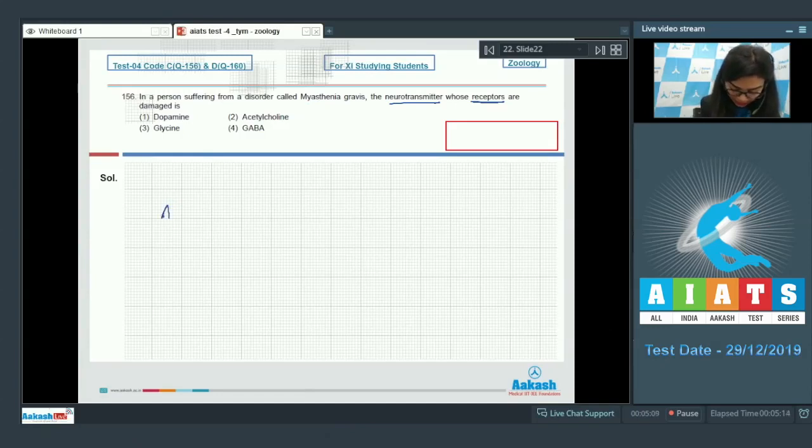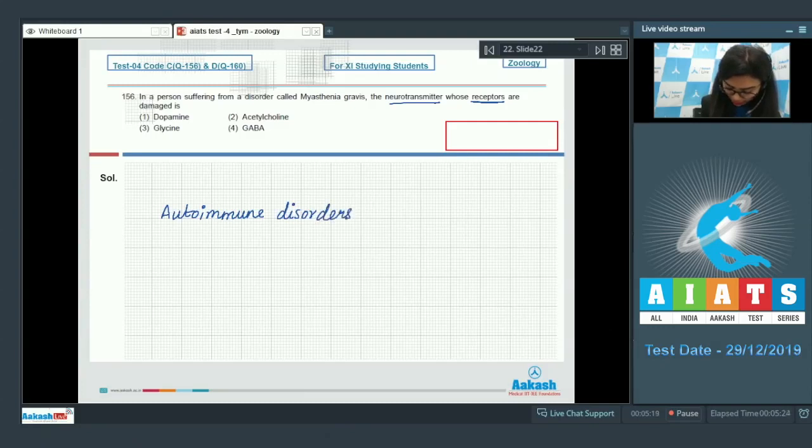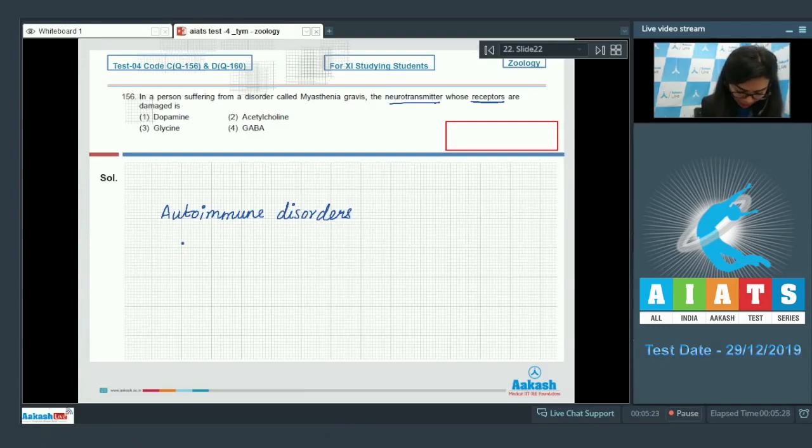As we know, Myasthenia Gravis is an autoimmune disorder in which the body recognizes its own cells as foreign and starts acting against them. In Myasthenia Gravis, the body starts acting against acetylcholine receptors.